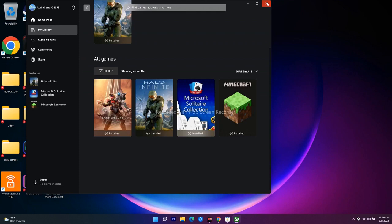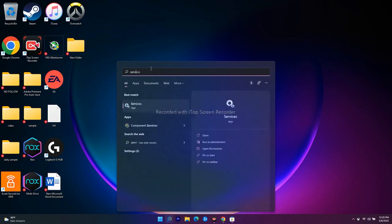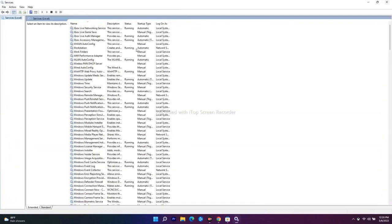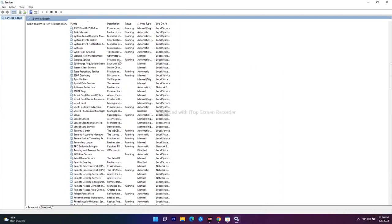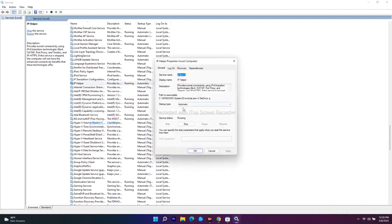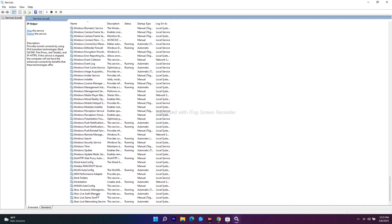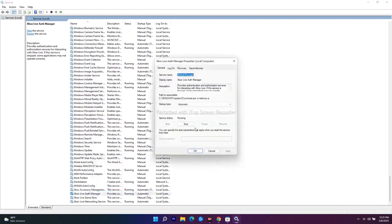The next step is to start all the required Windows services. Search for 'Services' and open it. Find 'IP Helper', right-click, go to Properties, and set it to Automatic. Apply and click OK. Then find 'Xbox Live Auth Manager', right-click, go to Properties, set it to Automatic, and click OK.